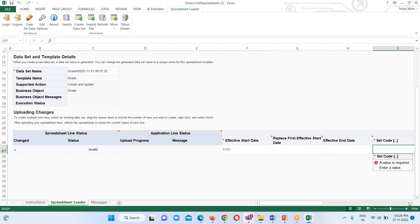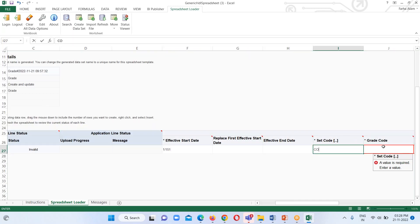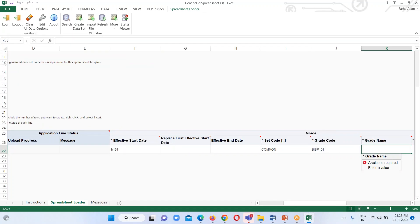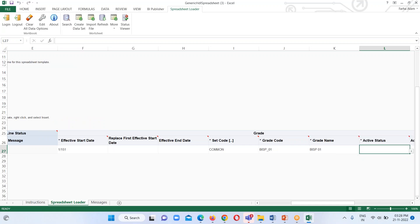I'm not going to provide a Set Code — I want to keep it as common, so that code is going to be common. For Grade Code I'm going to provide 'BISP_01', and my Grade Name will be 'BISP 01'. For Active Status we can click the dropdown arrow to see the available options — either Active or Inactive — so I'm going to select Active.